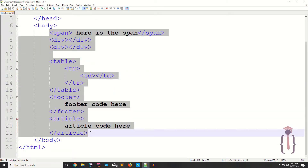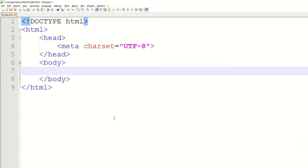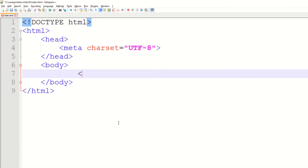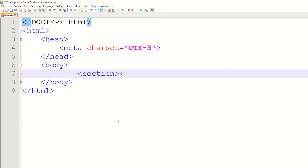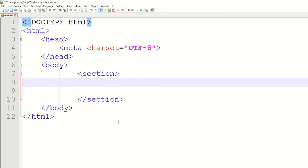We are starting with the section element. This is the semantic element: section open and section close. A section element defines a section in your HTML document or your HTML page. For example, if I define a section and add an h1 heading inside it.